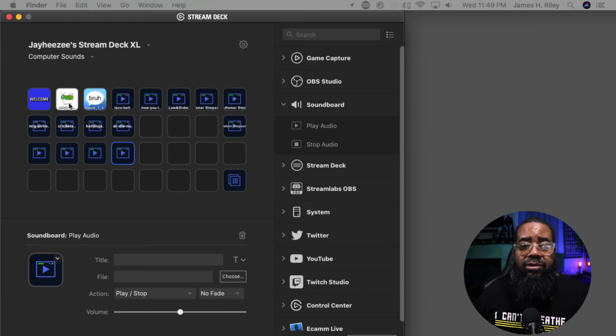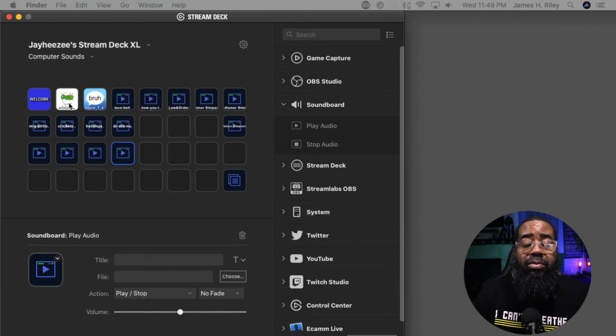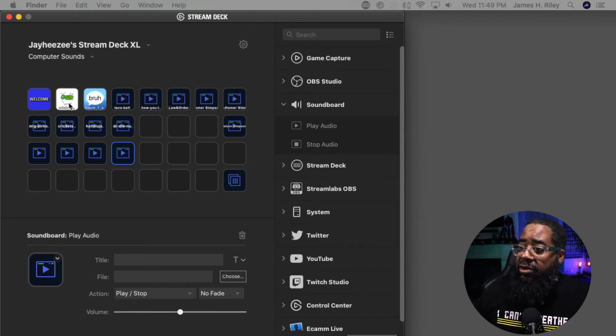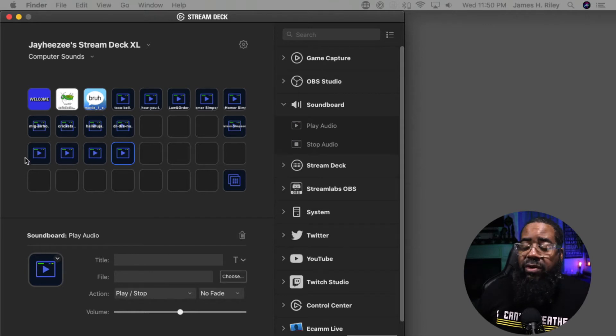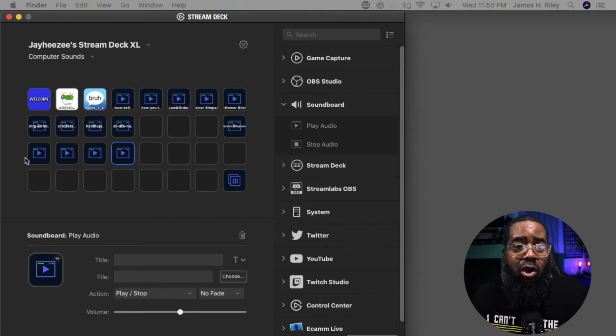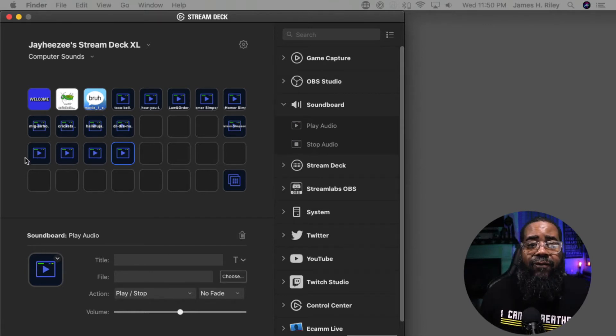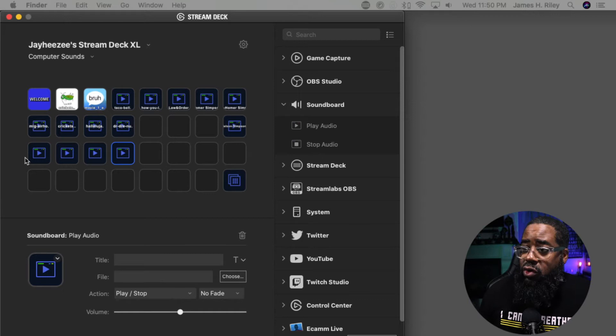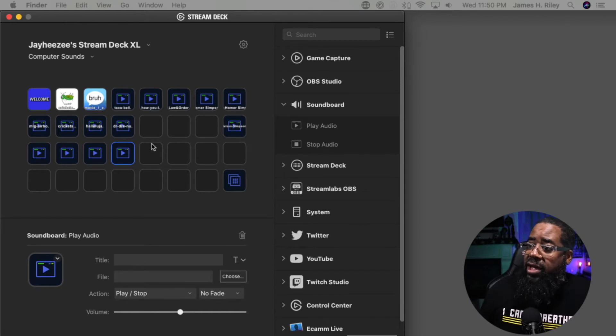What we're going to do right now in this video is basically just download sounds. When you push your button on your Stream Deck, you'll enable a sound. I find this very helpful for conference calls, Zoom calls, things of that nature.